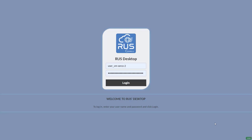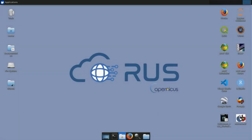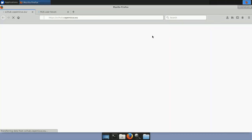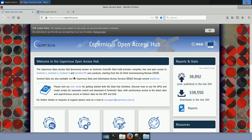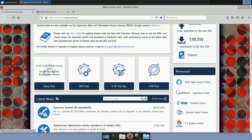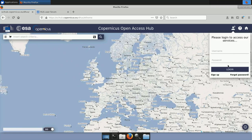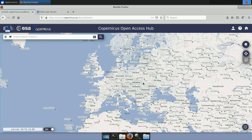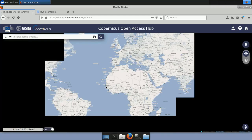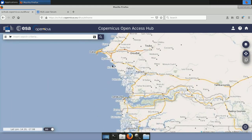Now let's move to the RUSS virtual machine to start our exercise. This is the RUSS desktop — we insert our credentials and log in. Before we start processing the data, what is important is to download the data. We go to Firefox and visit the Copernicus Open Access Hub where we will search for the data we want to download. We click here and log in with our account — if we don't have an account, we first sign up. We then navigate over Senegal and focus on our area of interest.